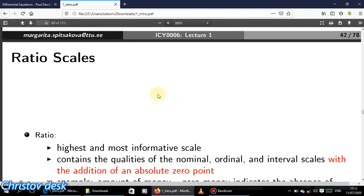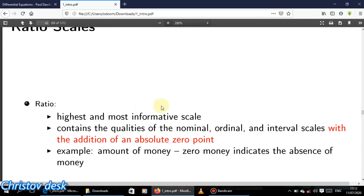The last scale is the ratio scale. The ratio scale also has categories, names, and ordering, and the intervals are equal — just like the interval scale. But the key addition is a true absolute zero. When we say zero in the ratio scale, we mean zero. Zero money indicates the complete absence of money. If your height is zero, you don't exist.